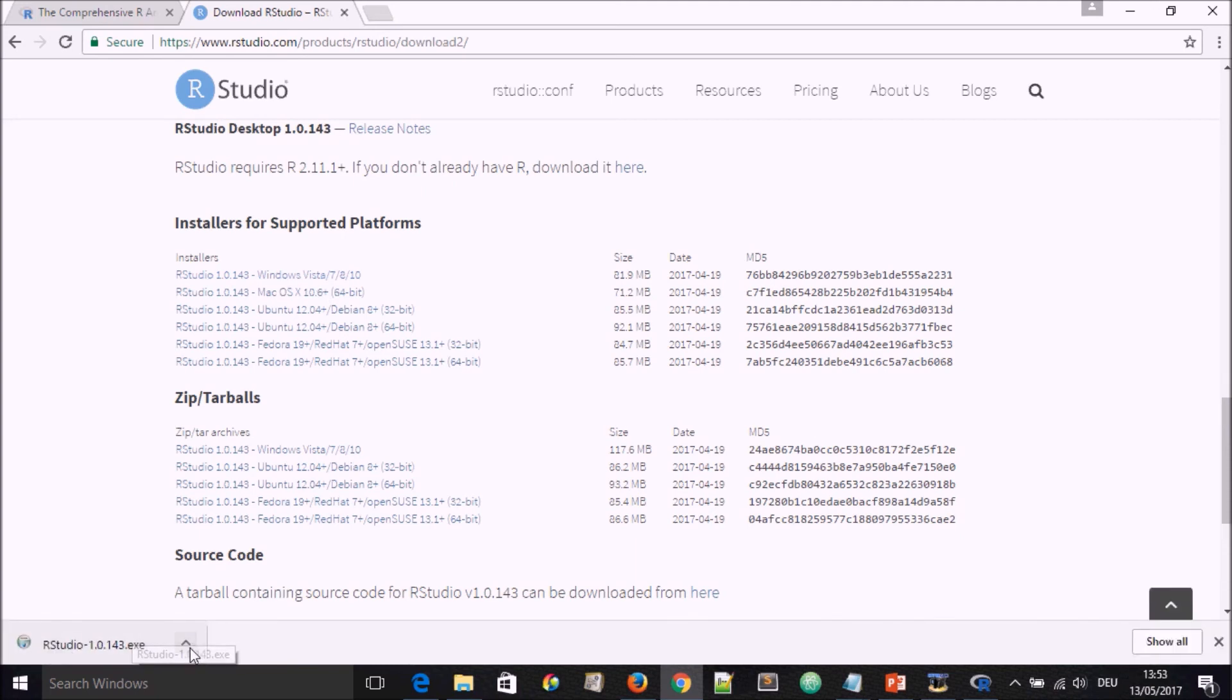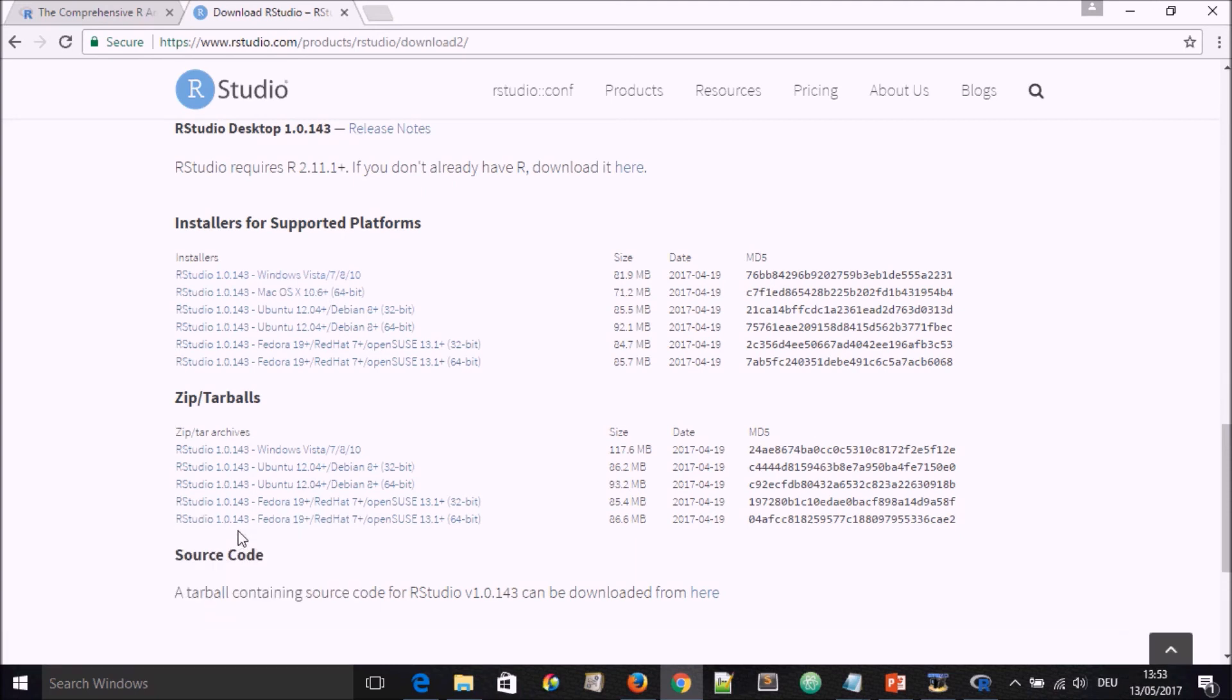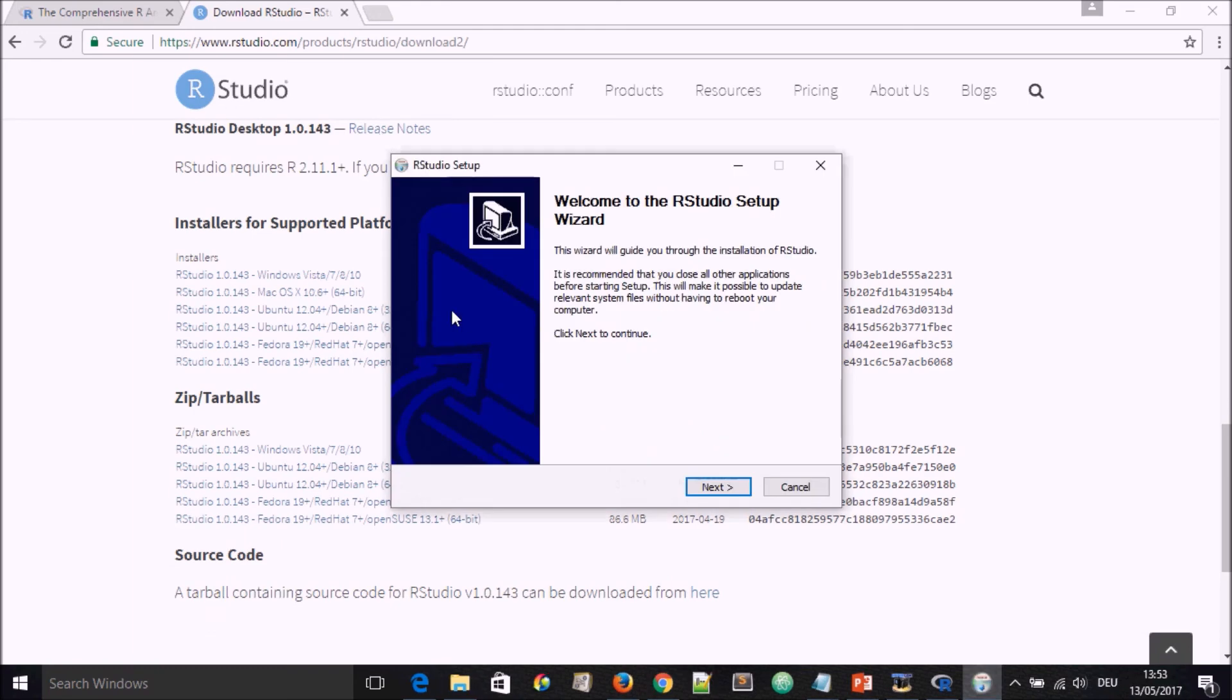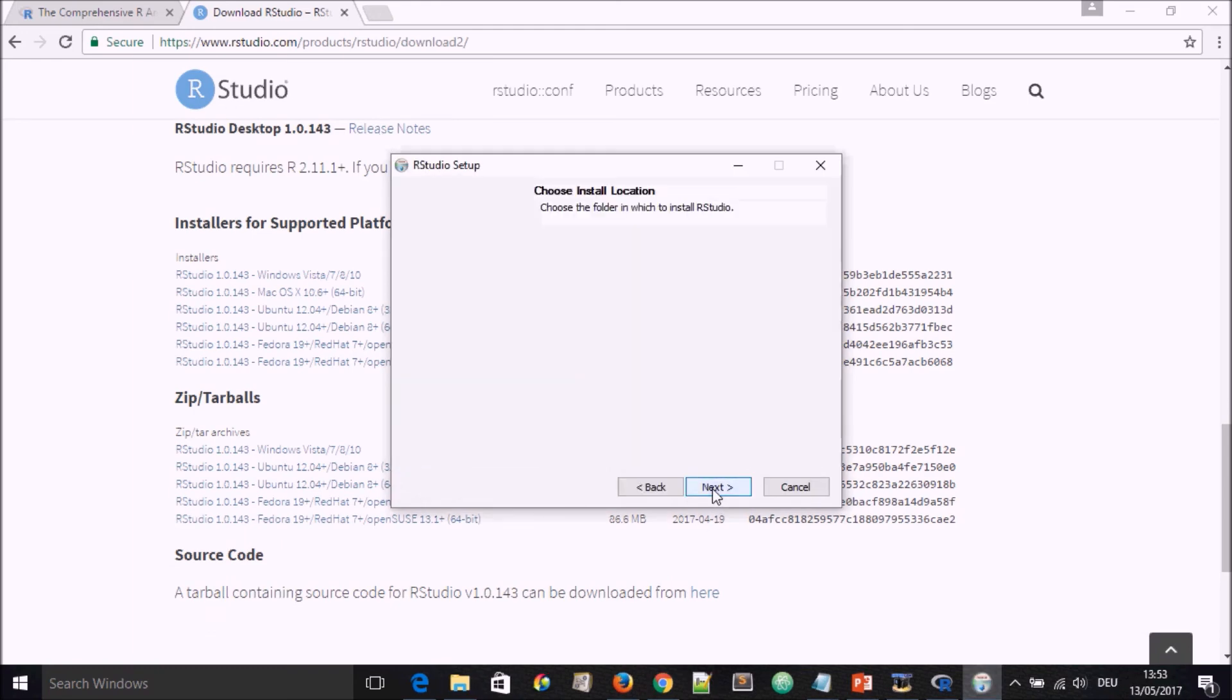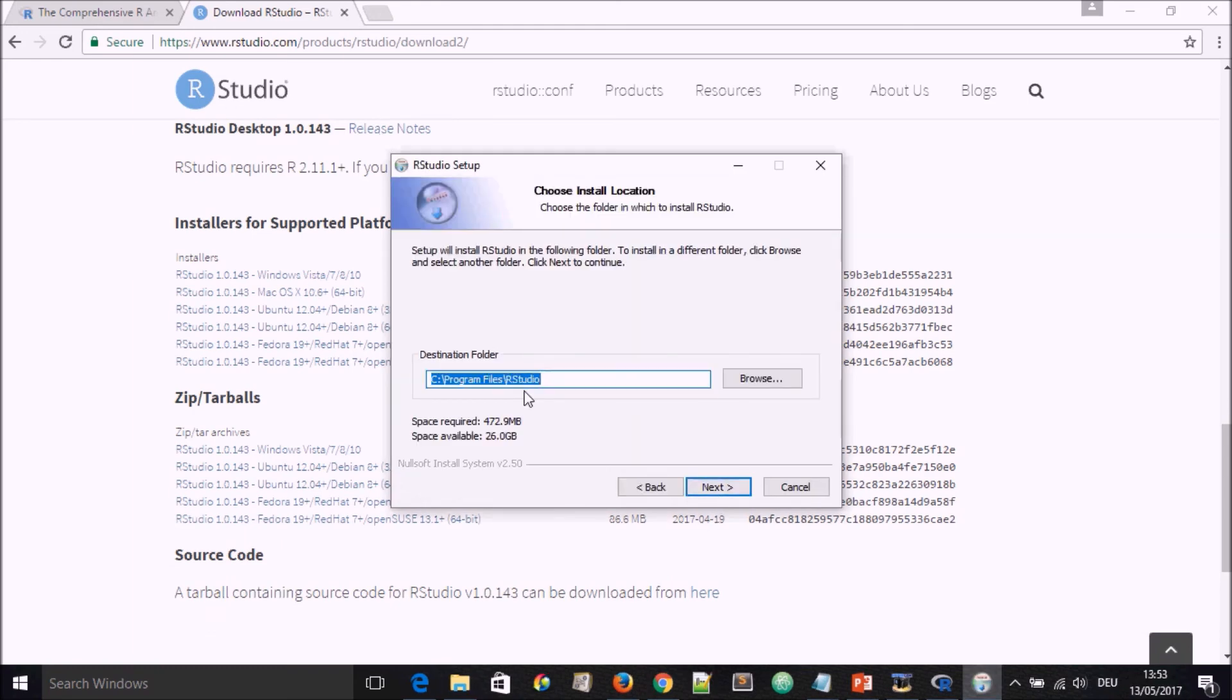After it's downloaded, we go down here, select, go to open, and the installation window will come up. We'll go to Next, and you look at the things that are found in here. We allow them at default, we go to Next.